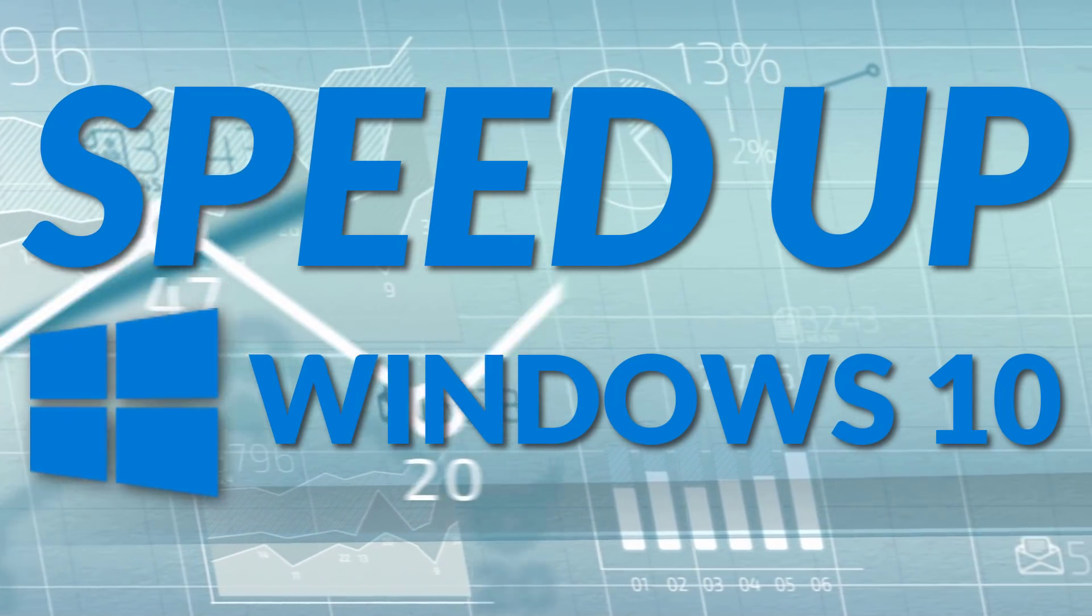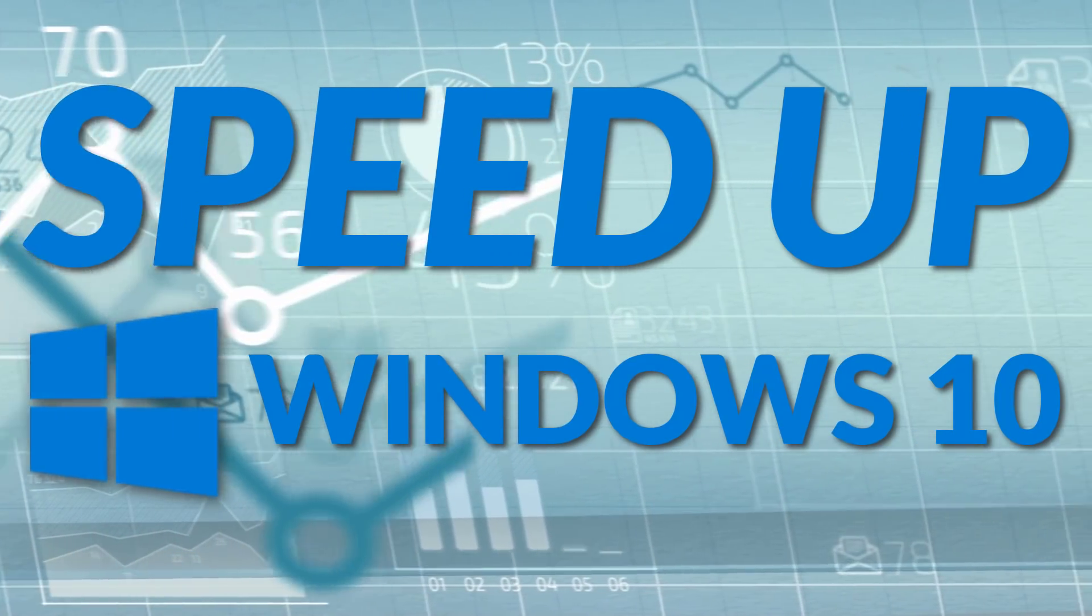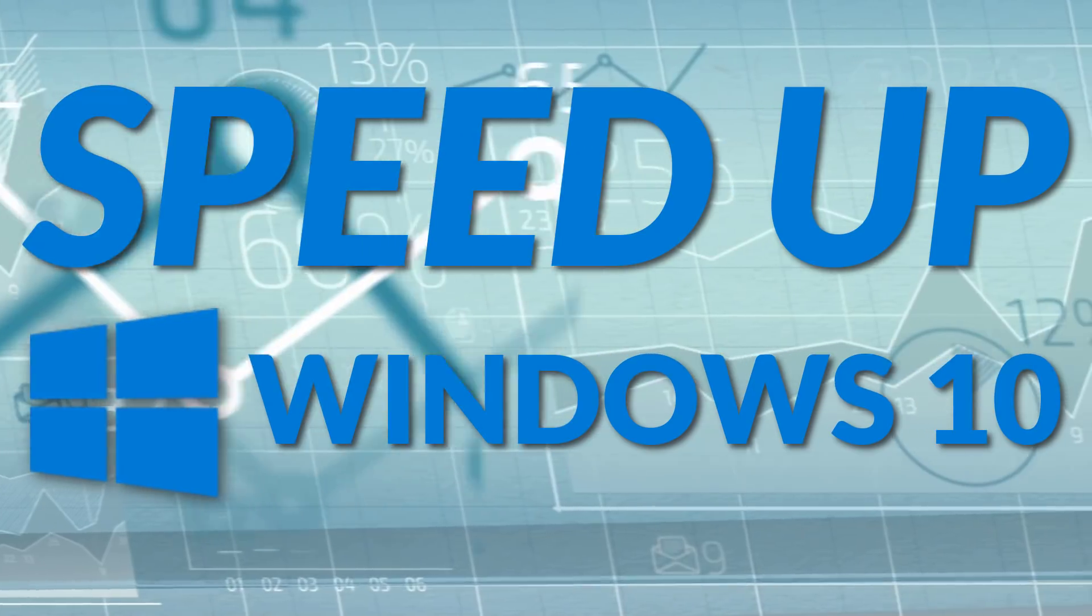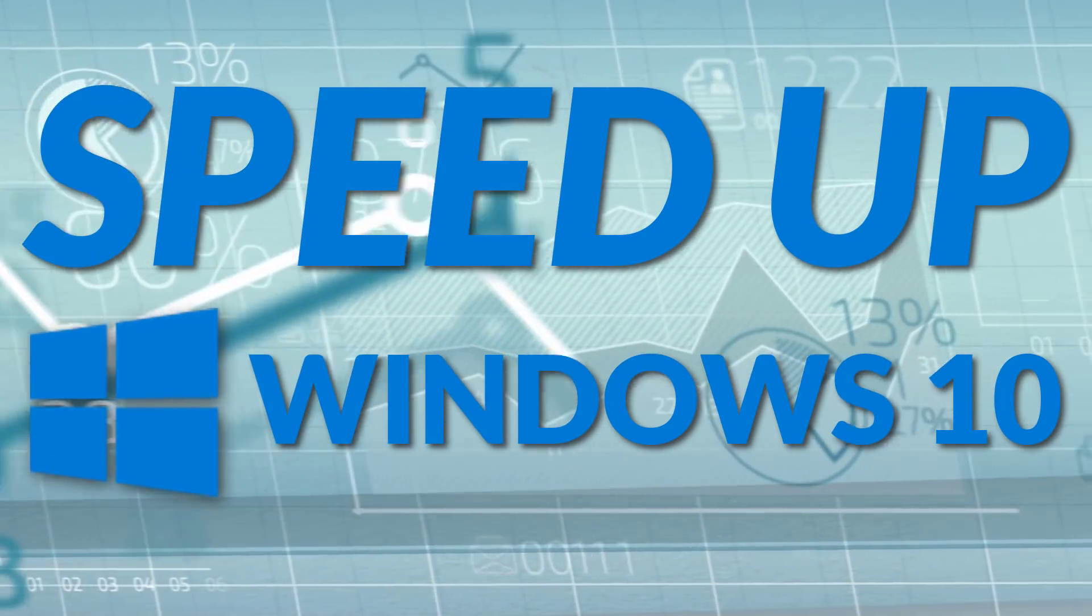Is your Windows 10 computer running slow? Follow these steps to speed up Windows 10 and maximize your PC's performance.